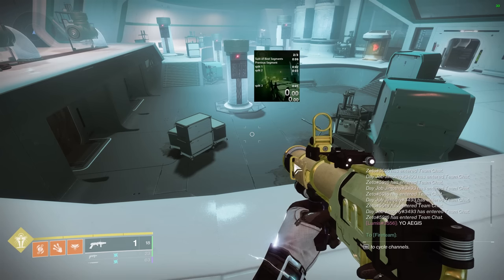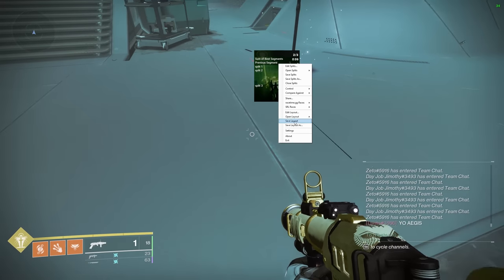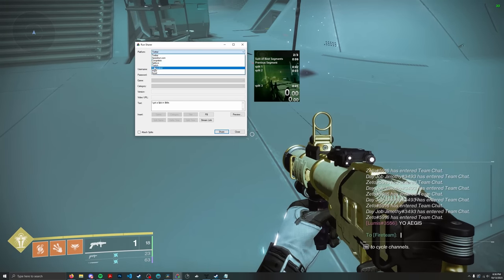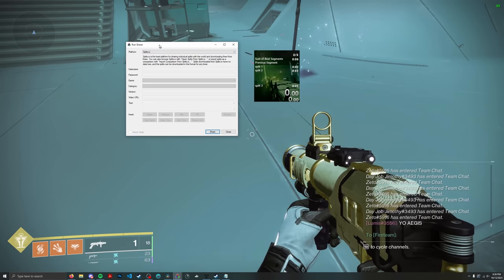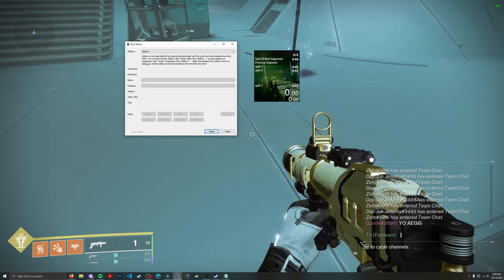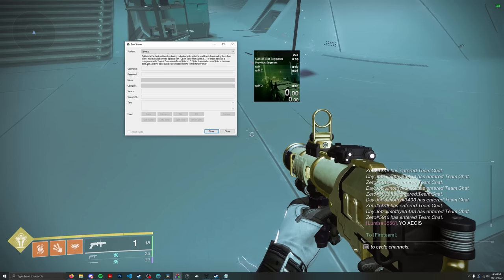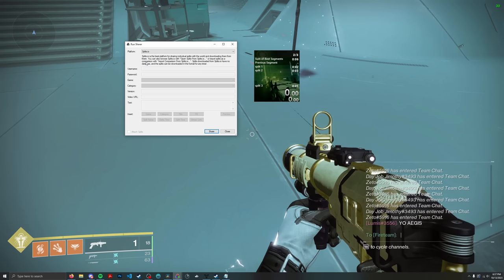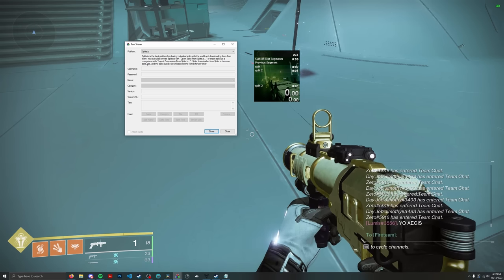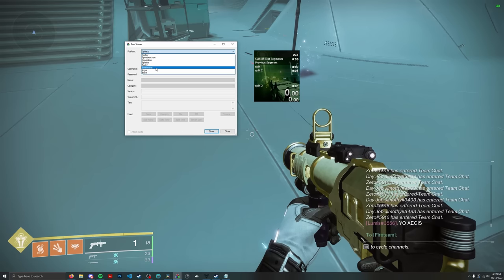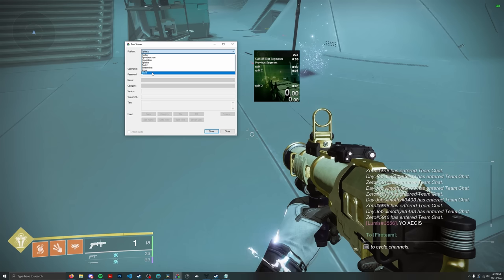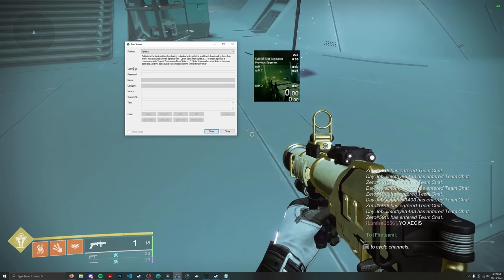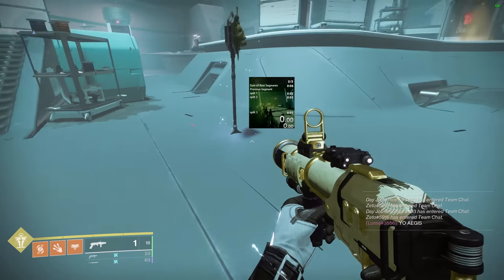You can share your LiveSplit split files with other people using splits.io, a third-party website. It allows you to upload your LSS file and it will analyze the data — showing your PB improvements, your tightest and loosest segments — basically free run analysis. You can also export your LSS files via screenshot imager and Excel if you want to analyze the data yourself.